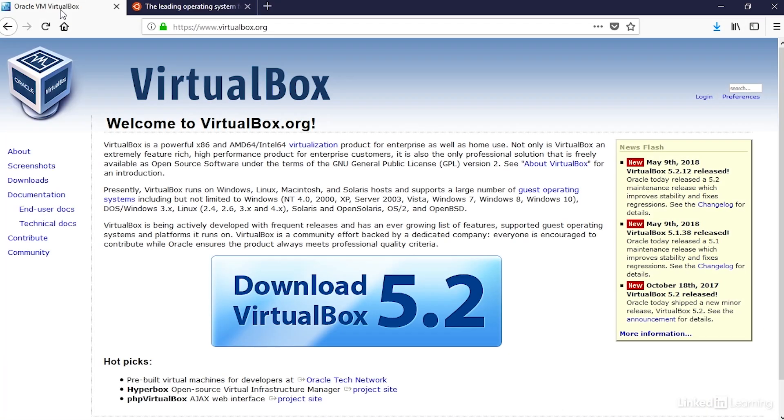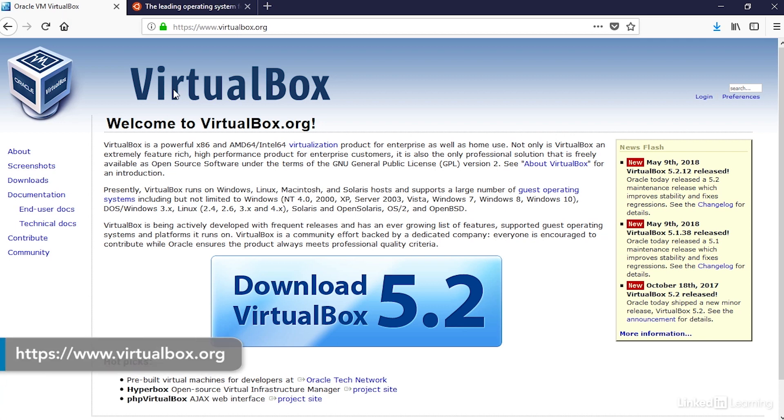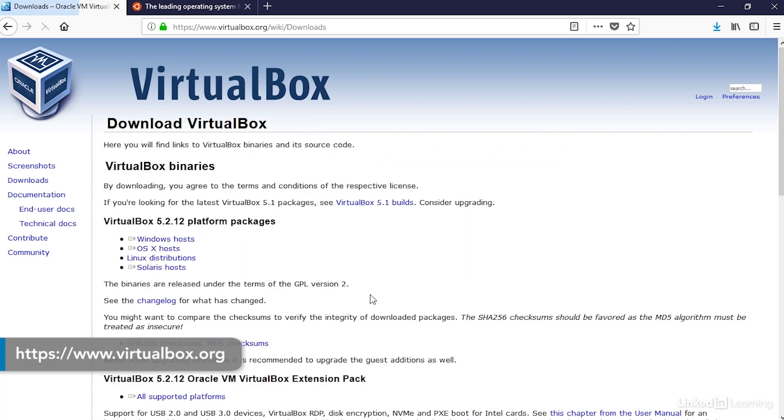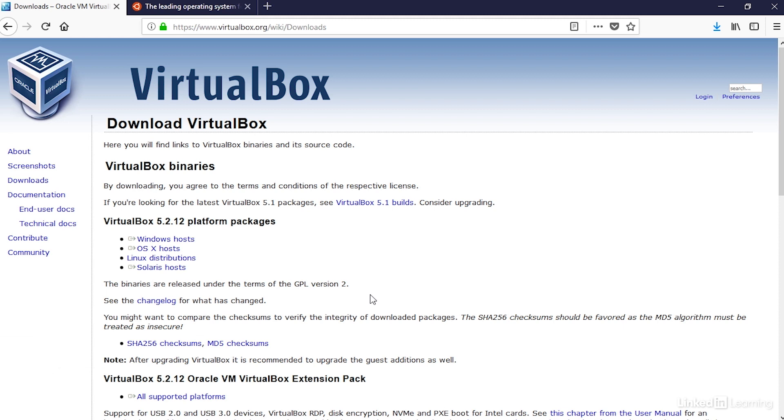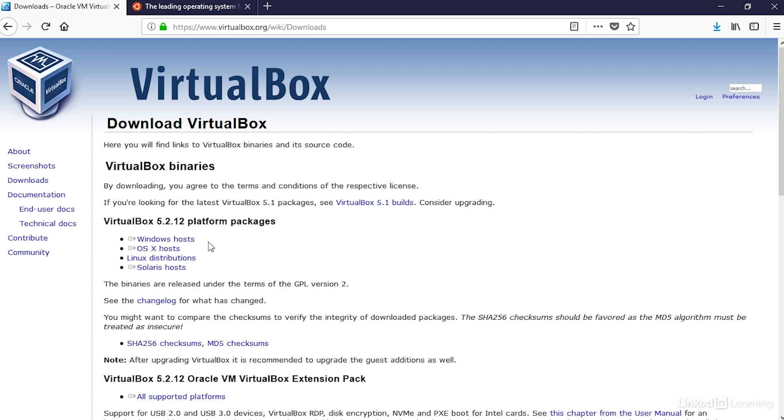Here's the VirtualBox website, and I can click on the big blue button to download the current version. There's a few different options for the platform. If you're using Windows, click the Windows one. If you're using a Mac, click the option for that one. And if you're installing VirtualBox on Linux, click the Linux distributions one. Take a minute to download and install the software on your computer.